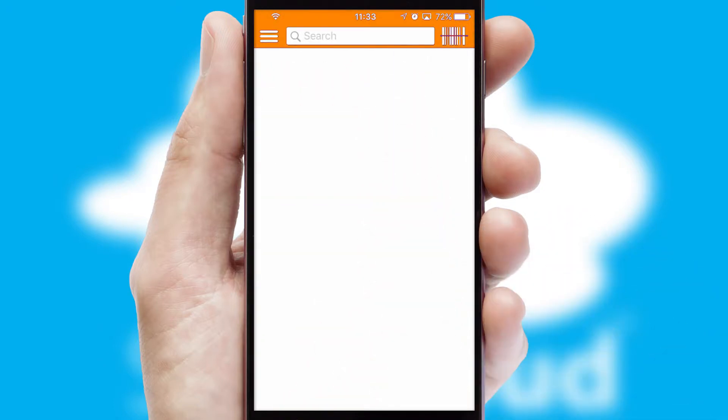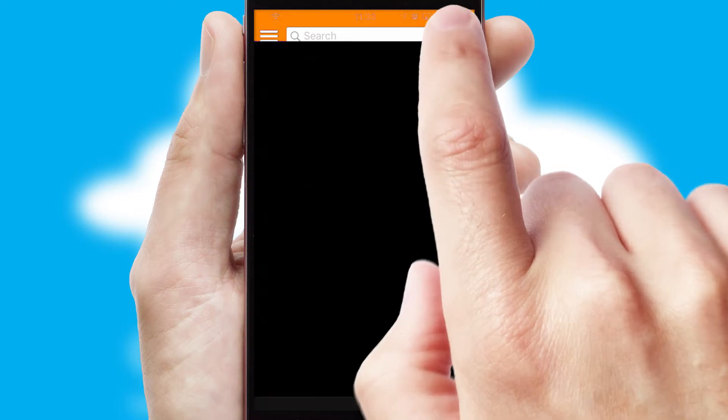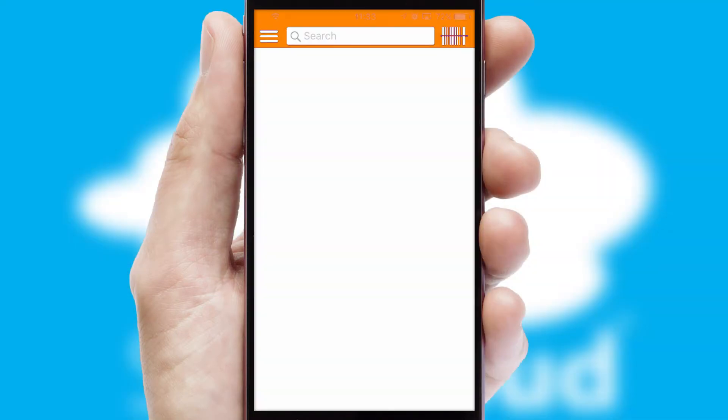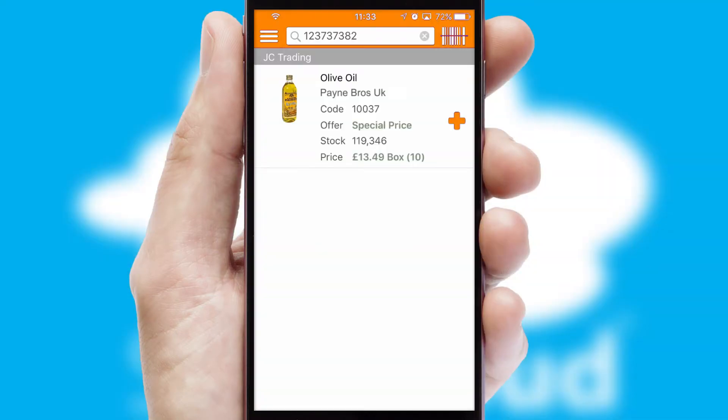Products can also be easily located and ordered by scanning any type of barcode or QR code.